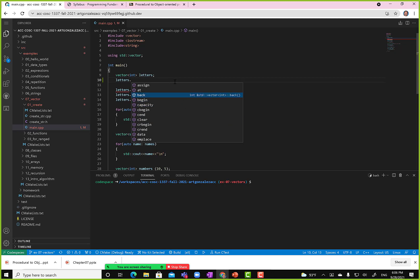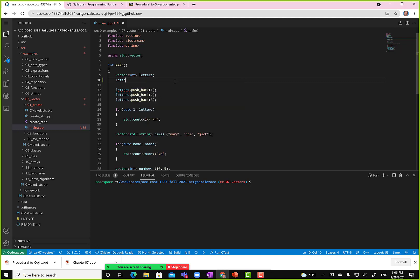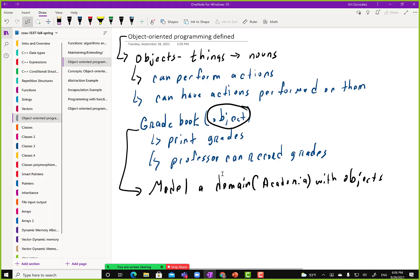What is my external view of the vector? I can call assign, add, back, begin, capacity, c-begin, c-end, clear. Do I know how they implemented assign or clear? I don't know how the C++ standard library developers did it, but I know that if I call clear it'll clear the vector, and if I call pushback it'll add an item to the end. That is the abstraction view of a vector — I just get to see the functionality from the outside via its functions.